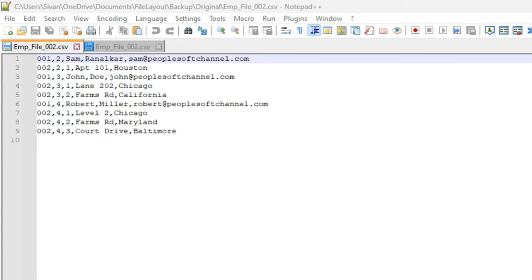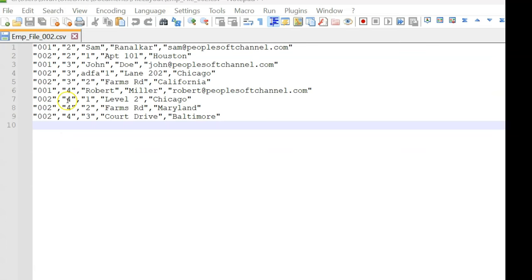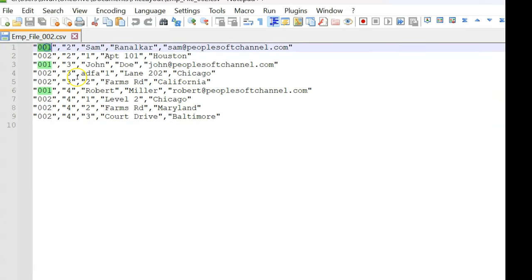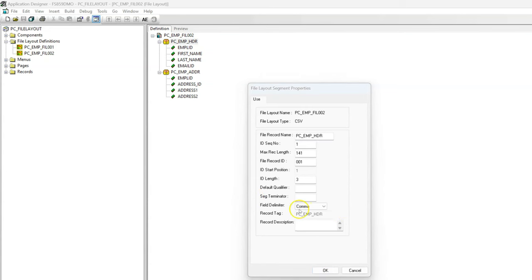This is the standard format we used in the previous episode. But what if file data comes from a third-party application in a specific format where each field value is enclosed by double quotes? Now let's see how we can read this file into the PeopleSoft application using a file layout without touching the code. I'll navigate to my App Designer. This is the file layout definition that we created in my previous episode to insert file data into multiple PeopleSoft records. I will double-click on the file record definition. Here we can see a file layout option called default qualifier, which is specifically provided to handle these kinds of scenarios.